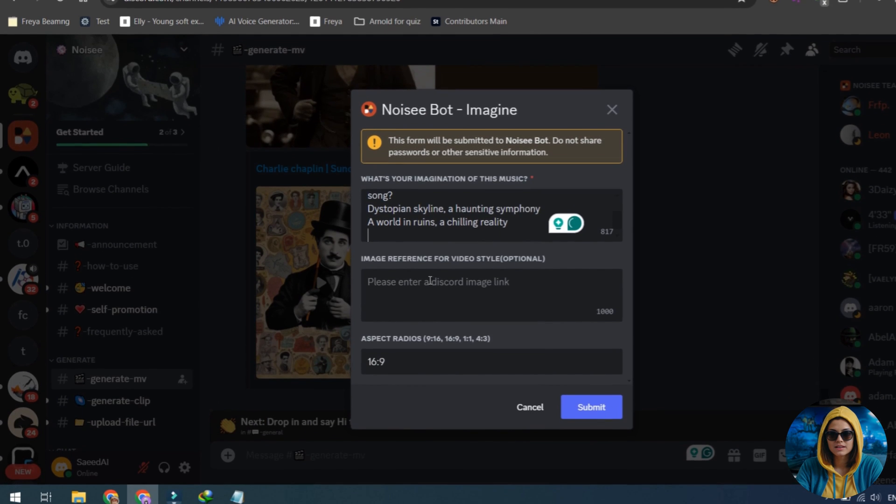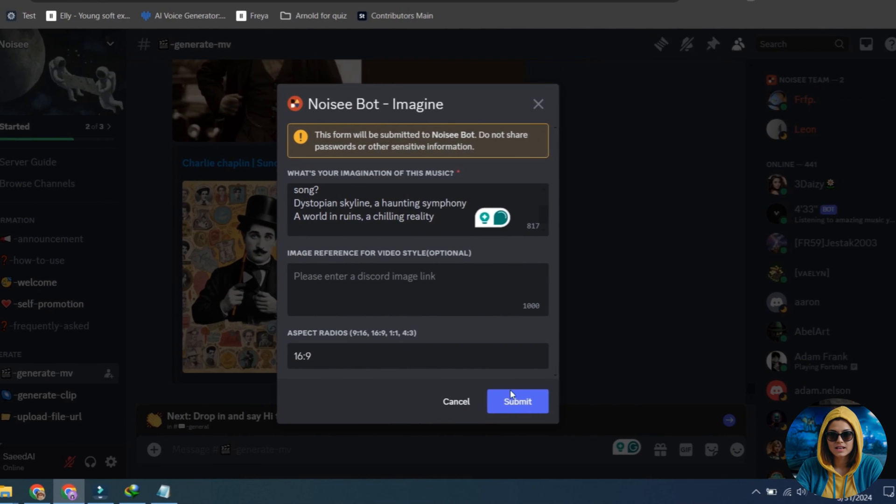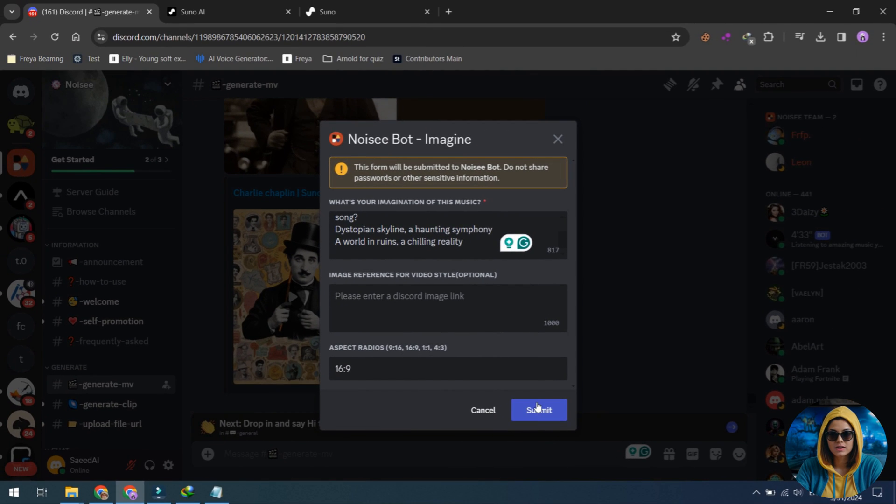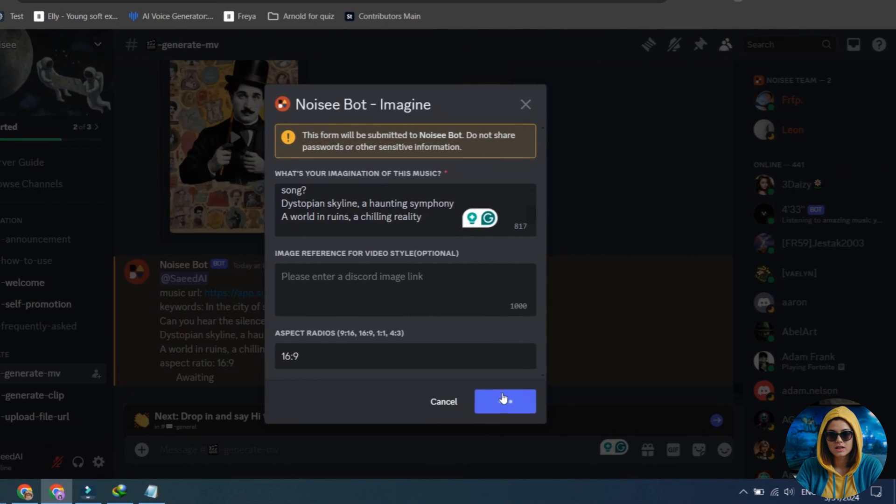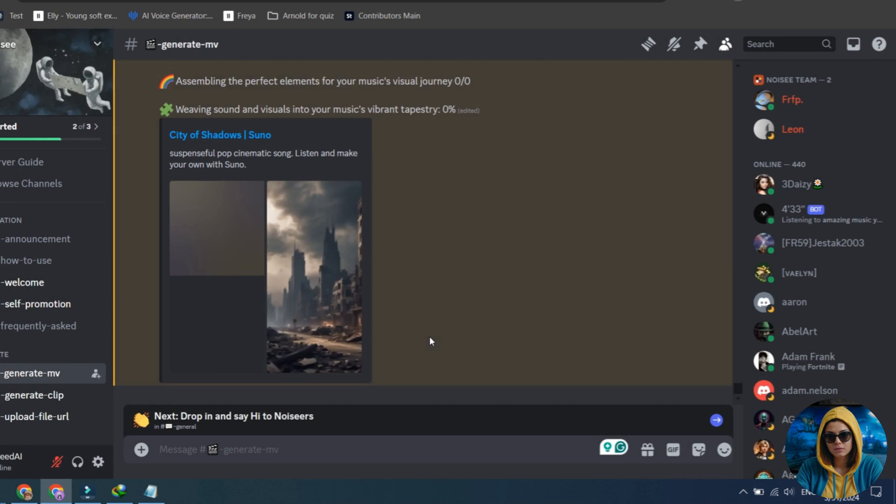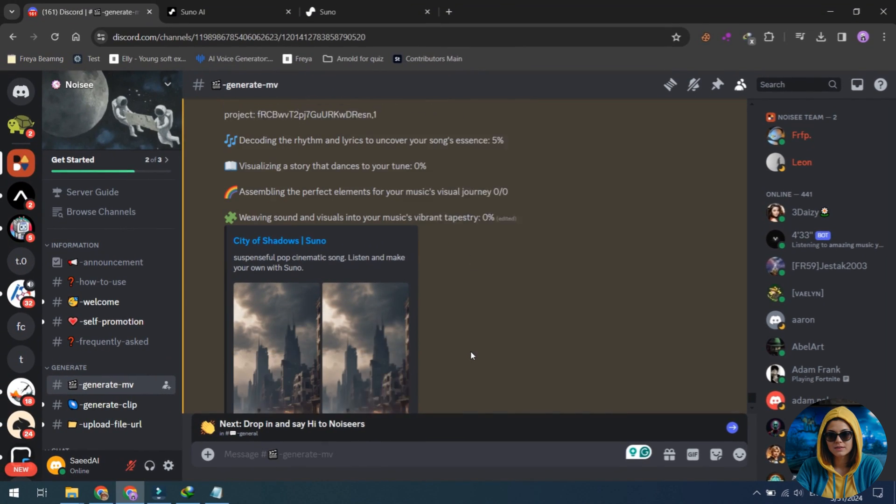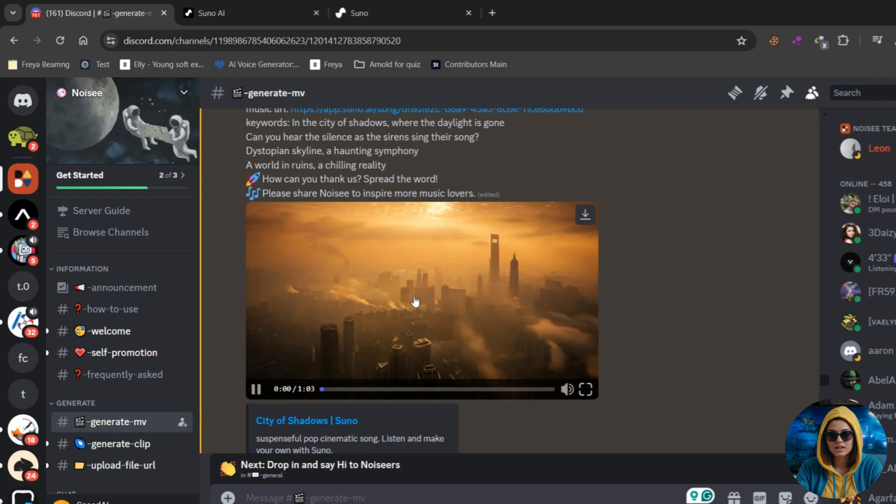Then, fill out the form and click on the Submit button. Here are the results of the Suno AI version song.